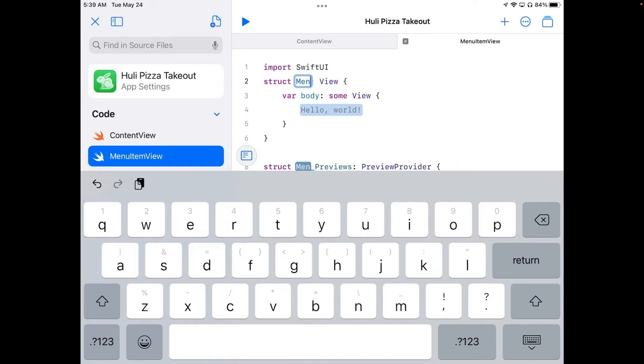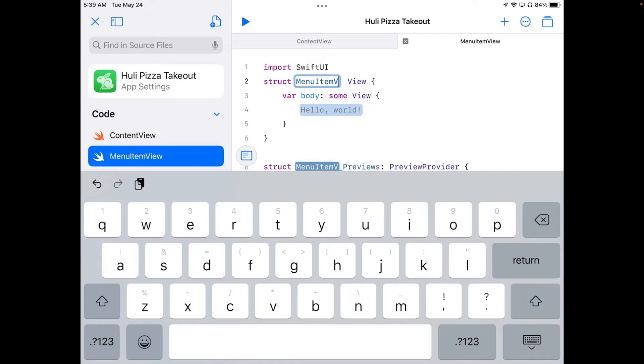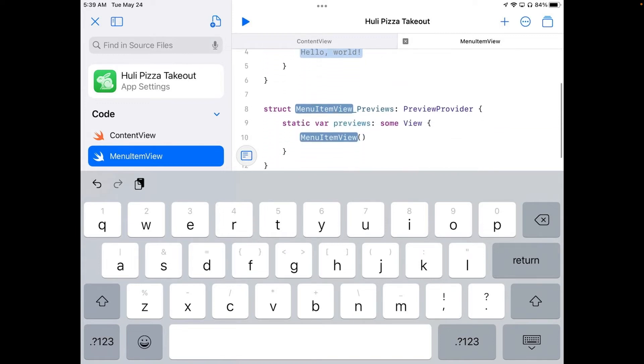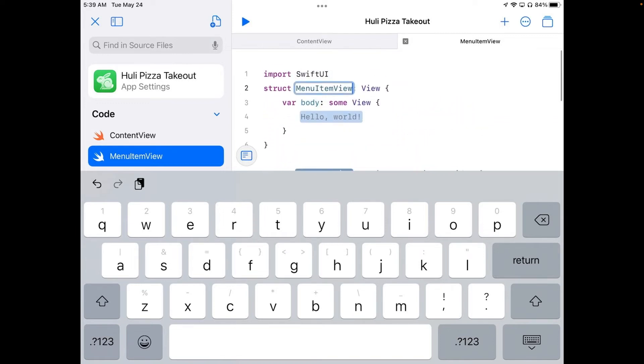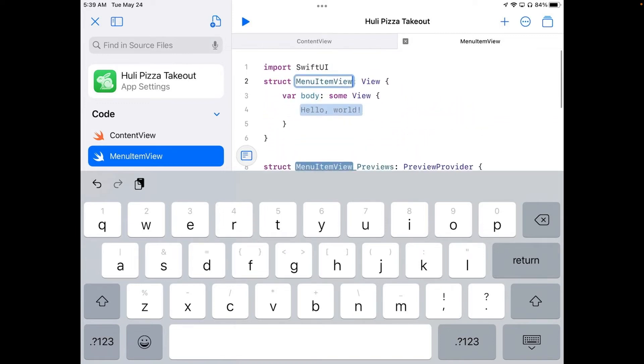So type menu item view. And it changed it in a whole bunch of different places all at once. This is what's known as refactoring. You can see down here it's changed it in two other places as well.